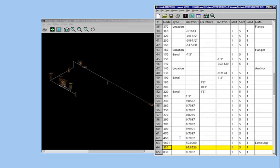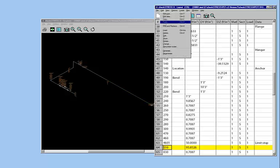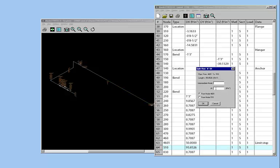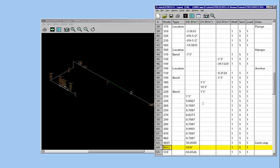Now you want to put another one 50 feet away from this first limit stop. So split the element again. Come here, split, 50 feet. So that's 4602, the node number, at 50 feet. And click OK. And the other node is made.